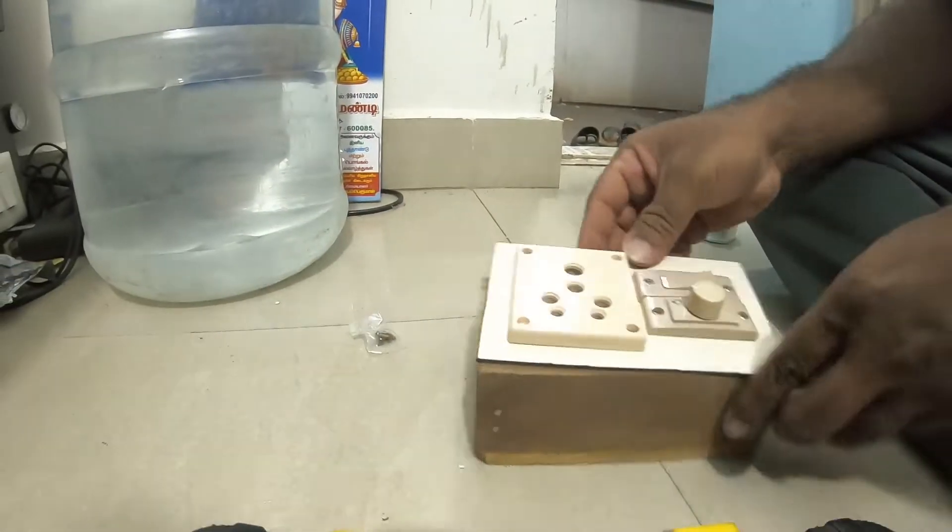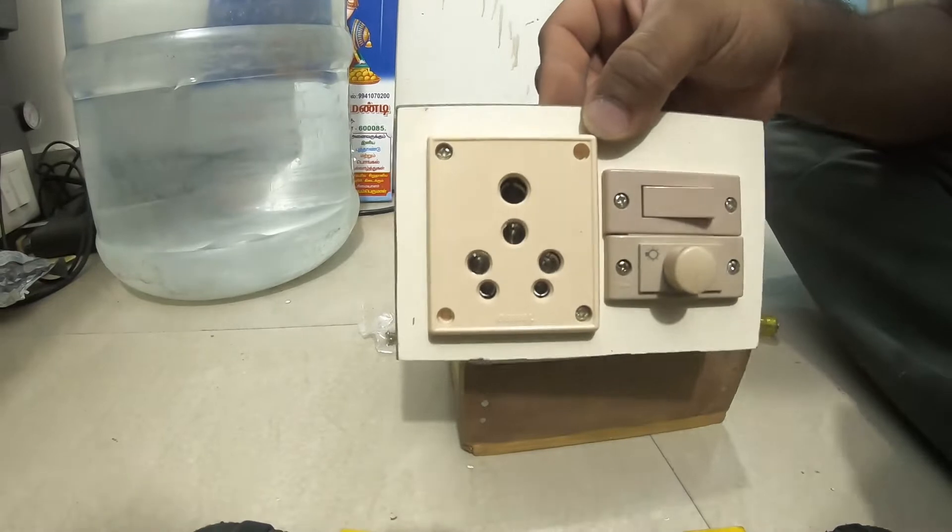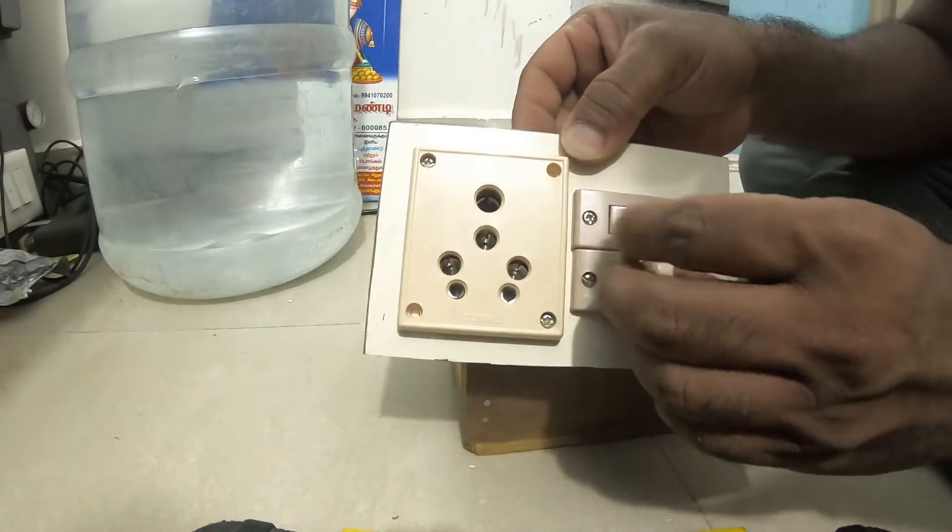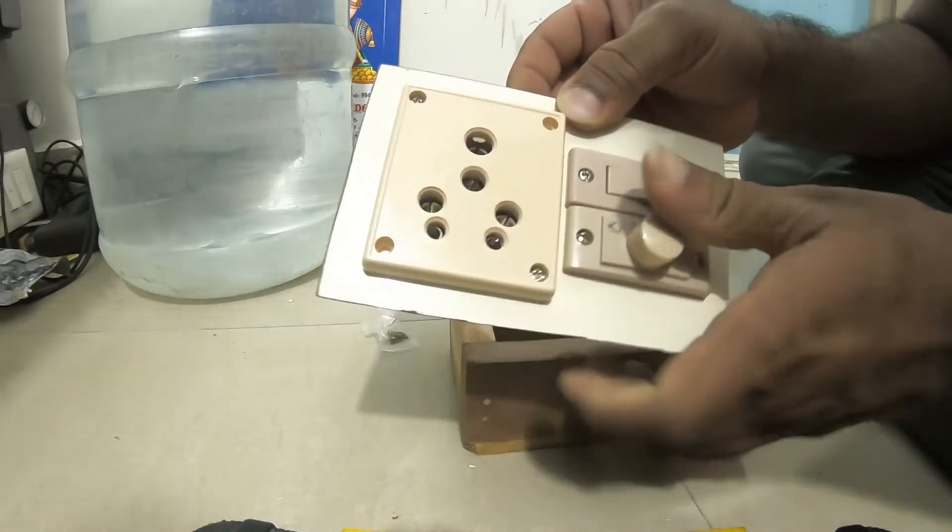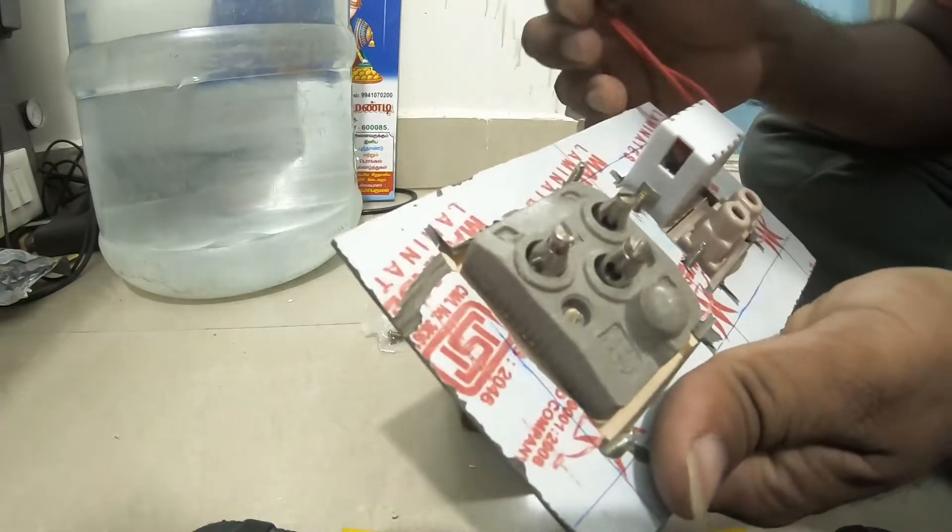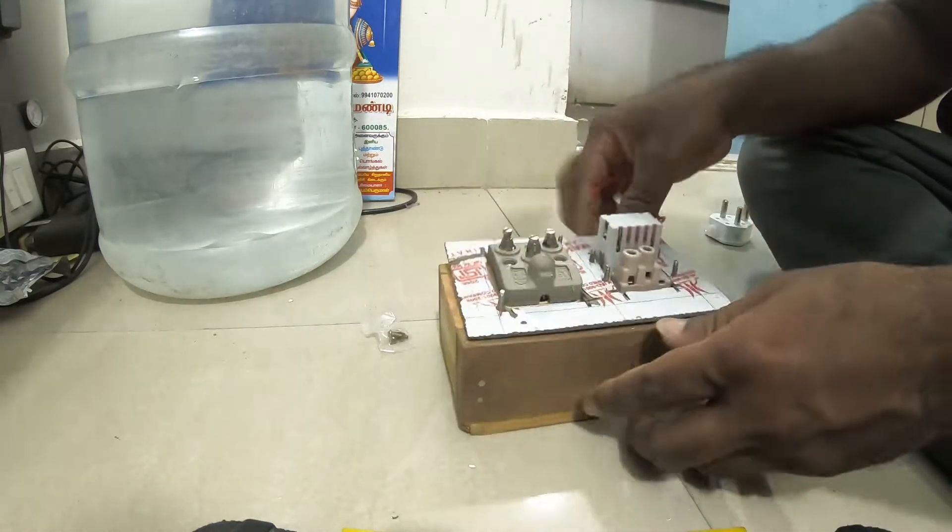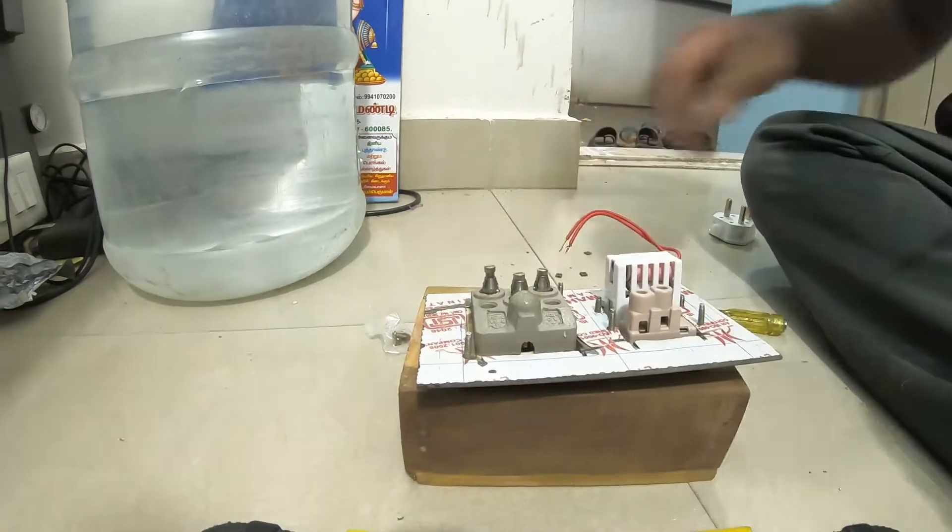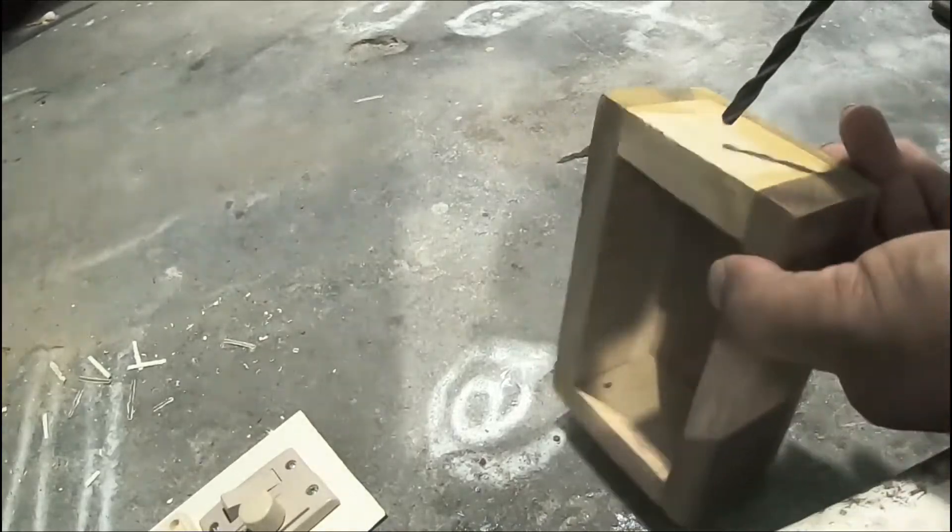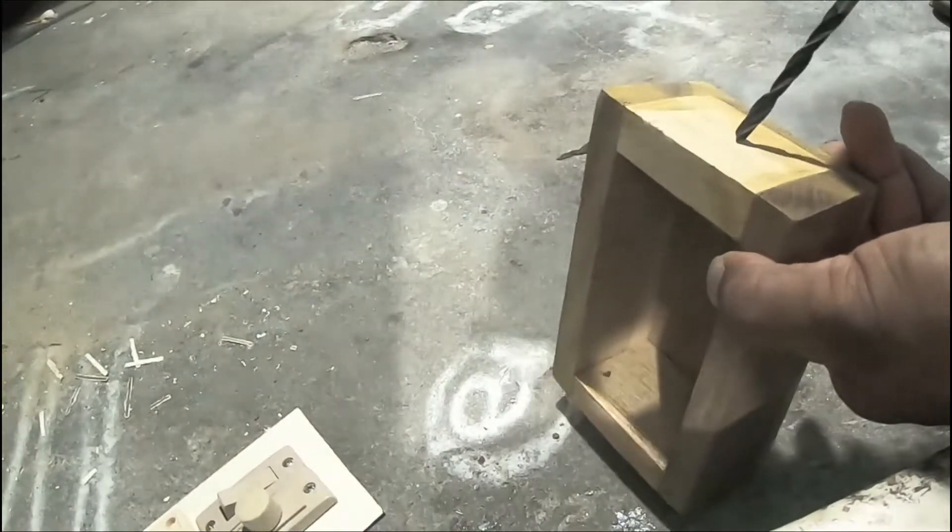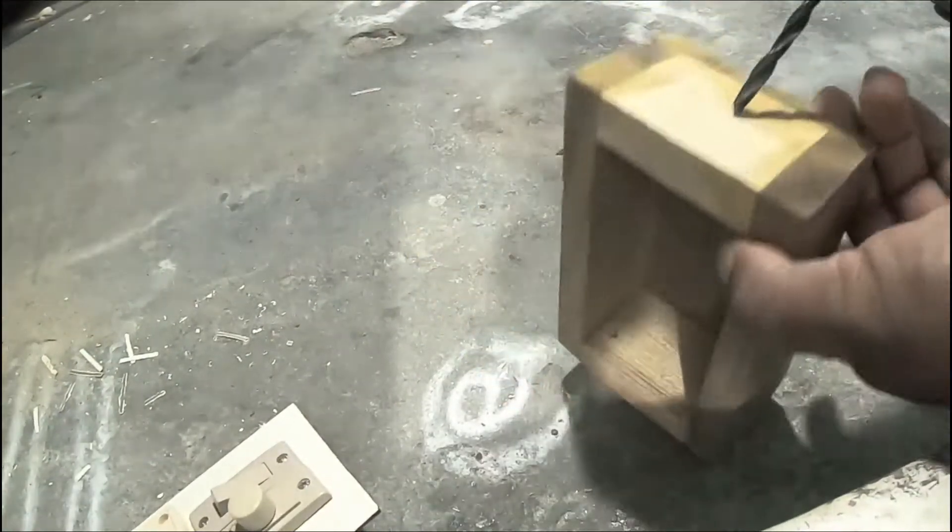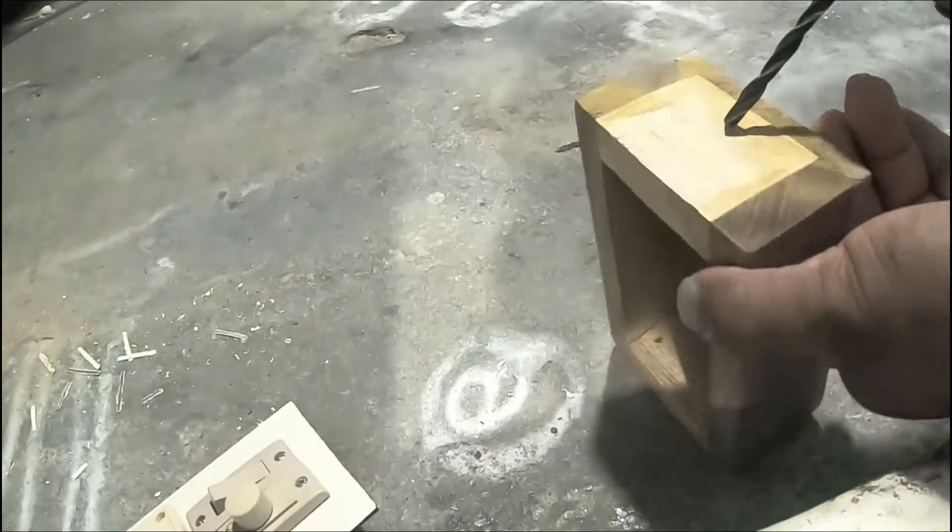Now the fitting is complete. Now we need to do the wiring, so let's do that and complete this. Here we make a hole for the wire input wire.